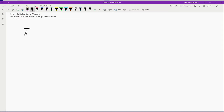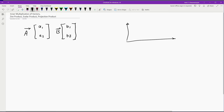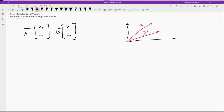Let's assume that we have vector A with elements A1 and A2, and vector B with elements B1 and B2. If we want to visualize these two vectors in two-dimensional space, this is vector A and this is vector B, and this is the way that we can visualize these two vectors in two-dimensional space.